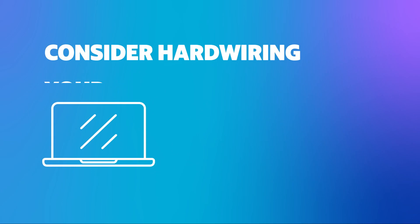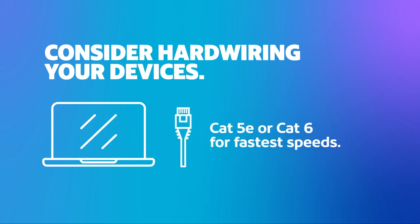Consider hardwiring your devices, like computers or laptops, for a faster connection by using an ethernet cable.